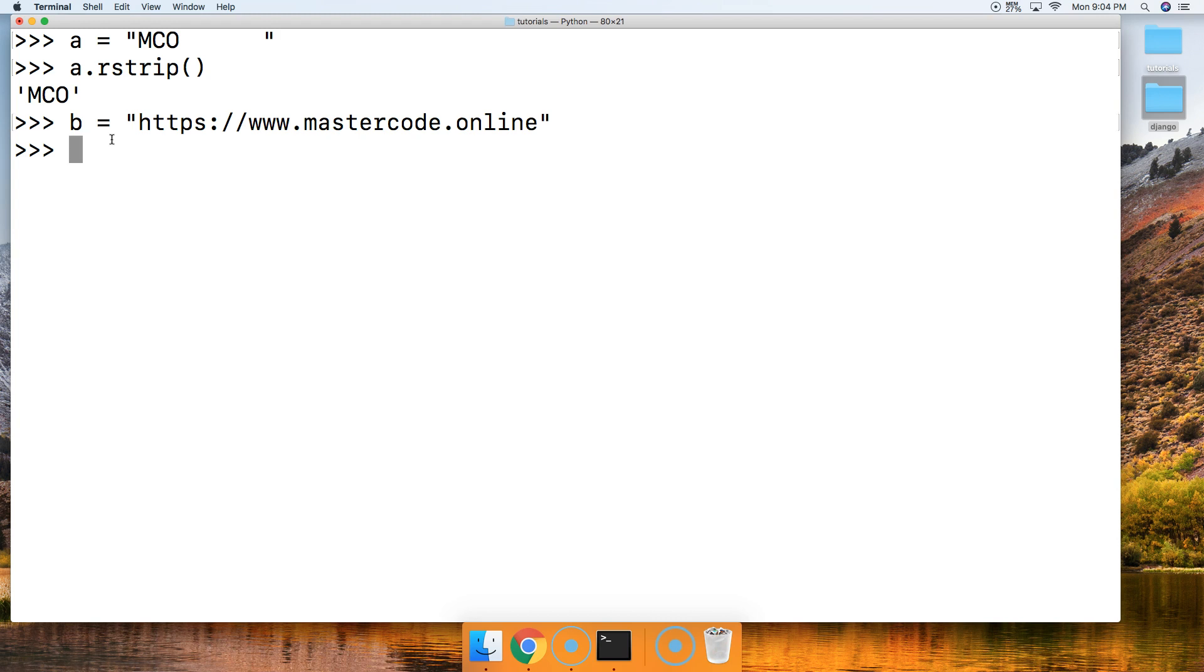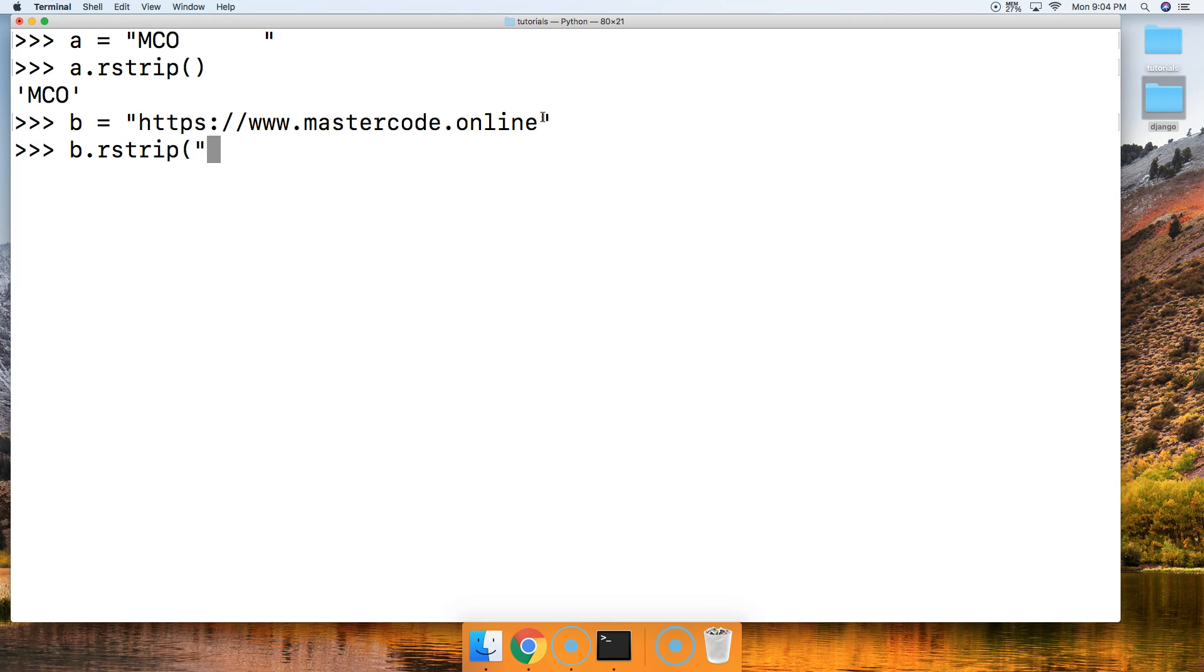So all right. So our goal here is to remove .online. And watch what happens here. b.rstrip. And we're going to go ahead and pass in the string we want to remove.